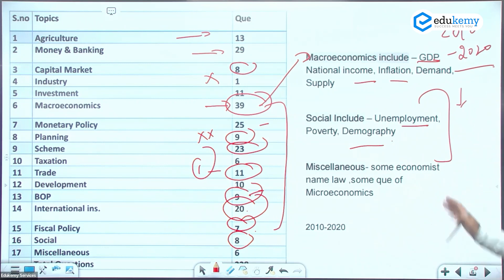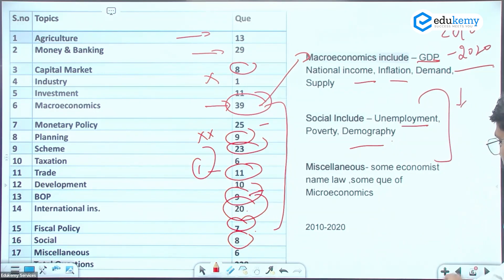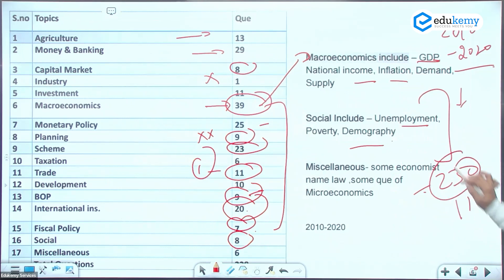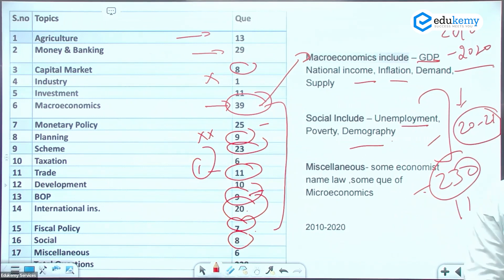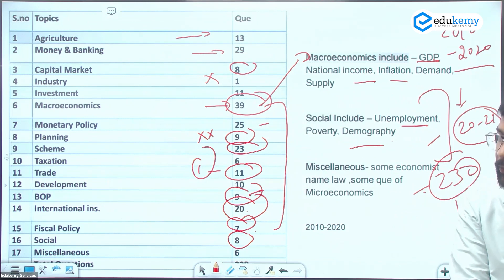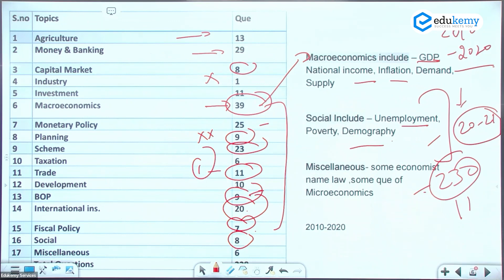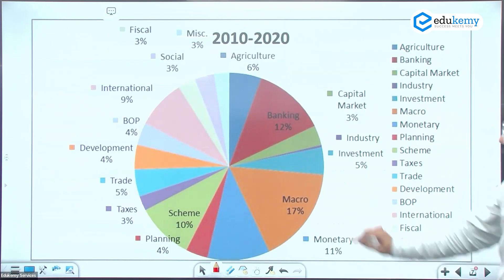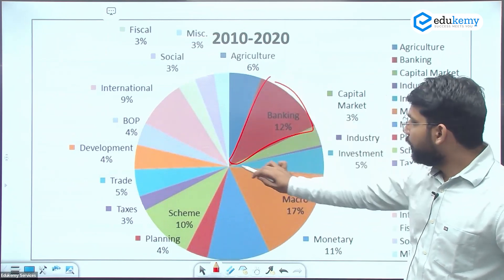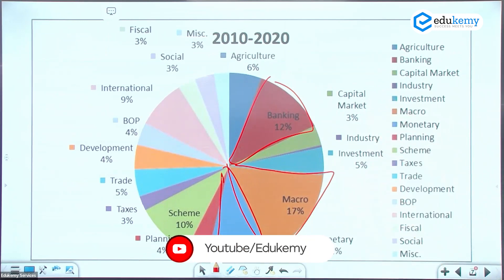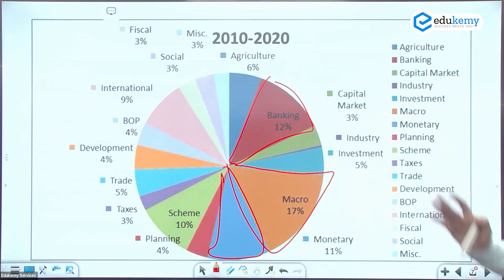Overall, approximately 230 questions appeared in economy over the last 11 years, averaging 20-21 questions per year. About 50% of the economy graph comes from just three topics, so you should focus first on macroeconomics, fiscal policy, banking sectors, and employment — these are the major scoring chunks.